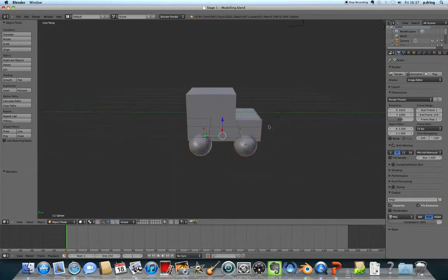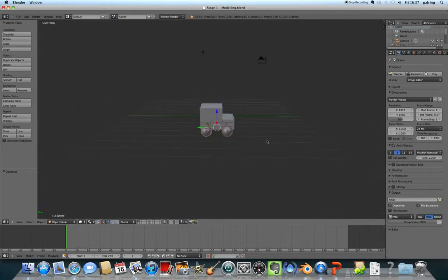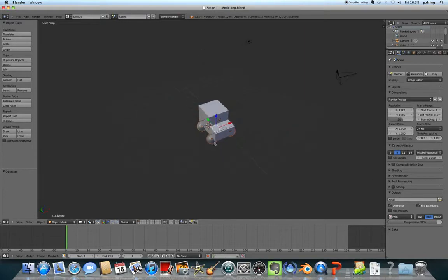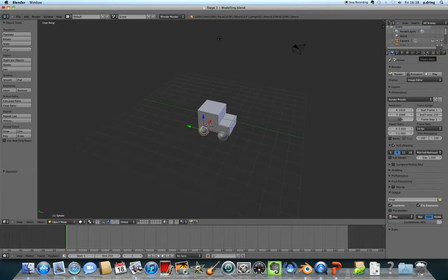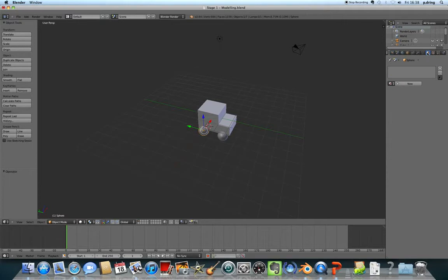Starting from that point, the first thing we're going to do is change the colors of some materials. Right-click to select, and on the right-hand side of the panel, click on the materials tab, which looks like a radioactive symbol.